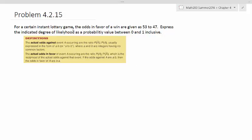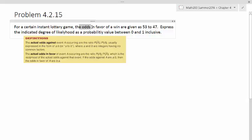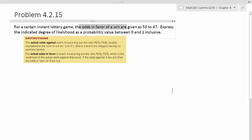for a certain instant lottery game, the odds in favor of winning are given as 53 to 47. Express the indicated degree of likelihood as a probability between 0 and 1.